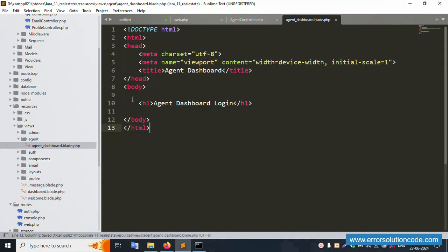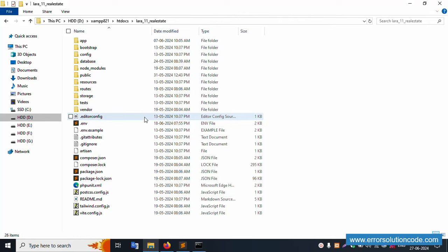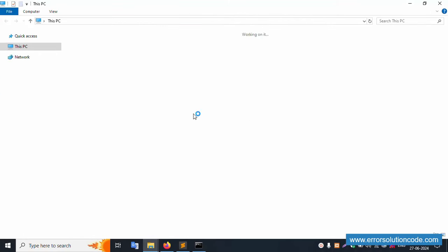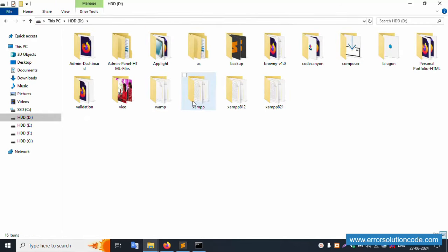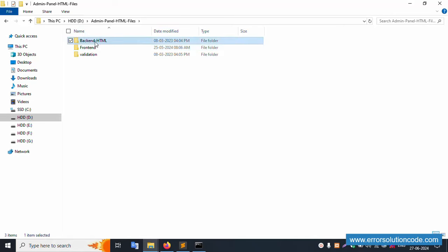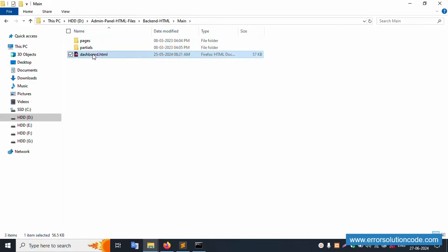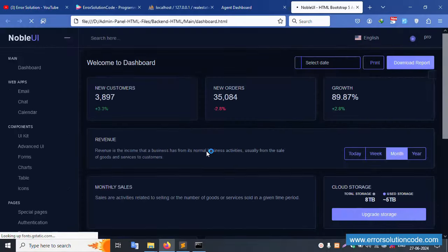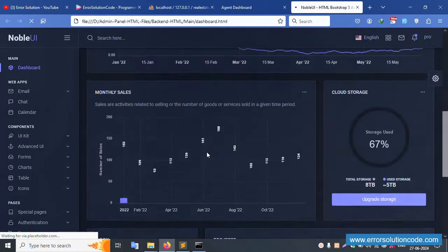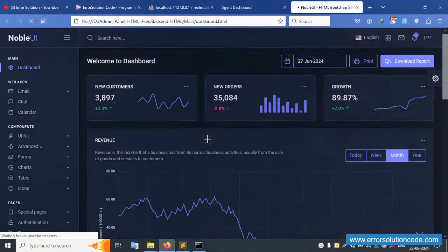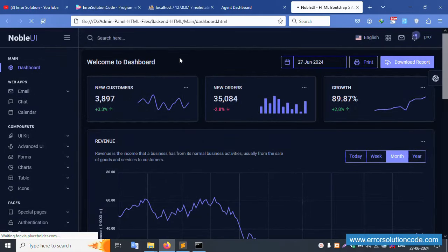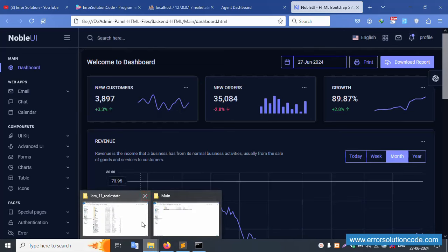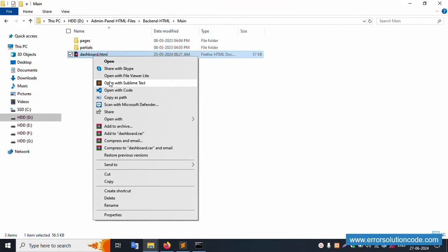Now let's set the HTML template. I open my project folder on my PC — the D drive — where the HTML admin panel template is available. This is the main HTML template. Step by step, first we'll set the dashboard. The dashboard template is already shared in previous videos — please check those. Let's right-click and open in Sublime Text editor.